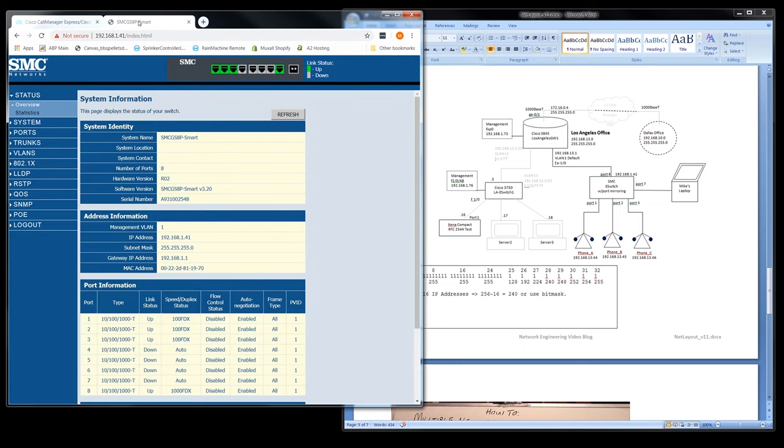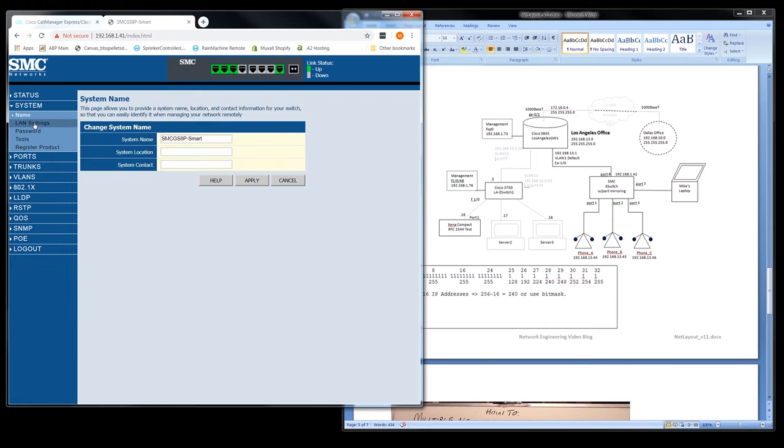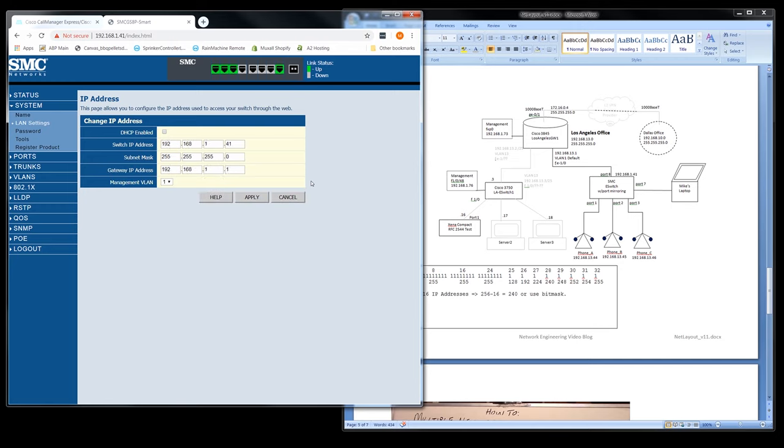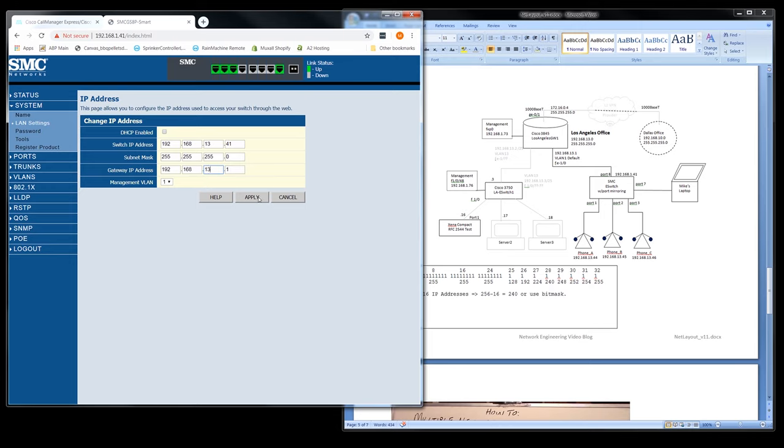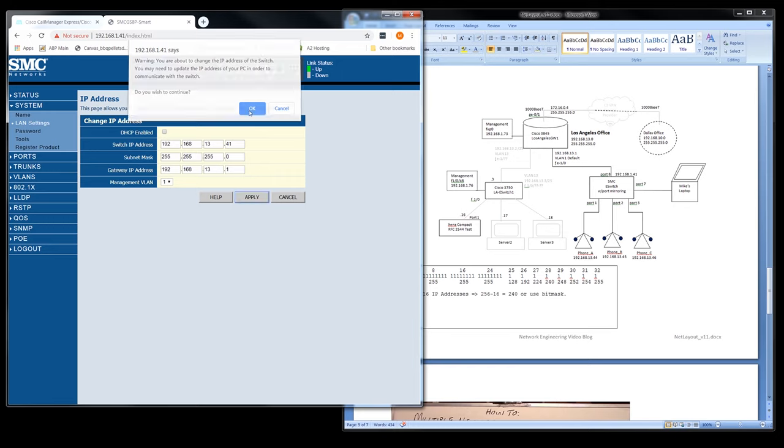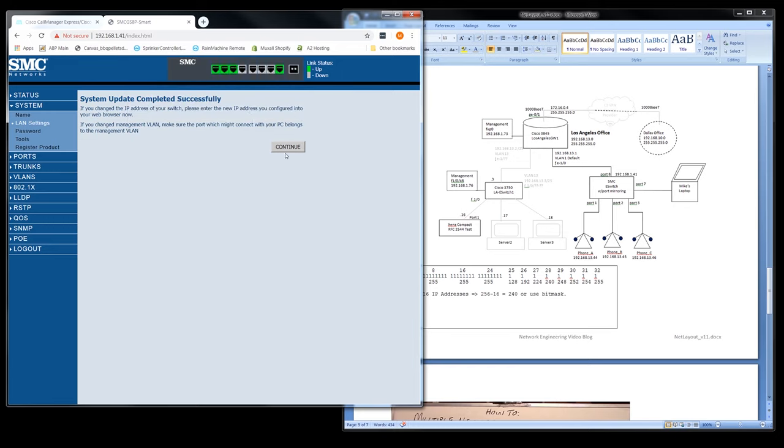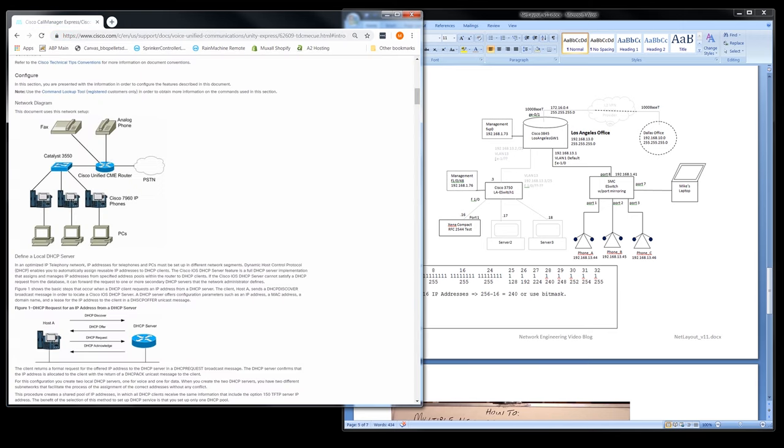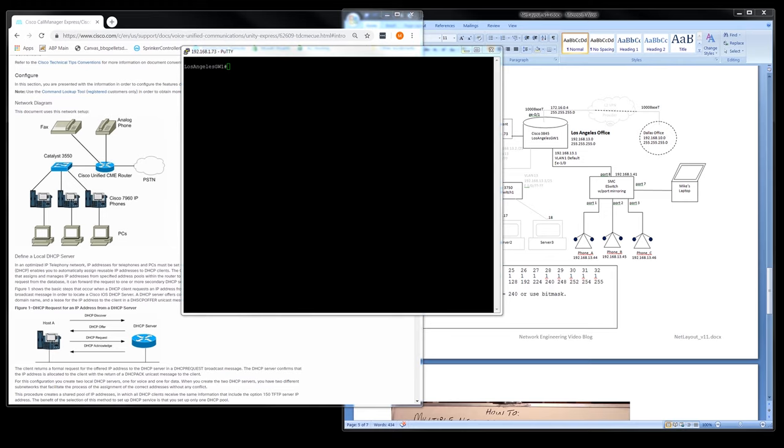And this guy right here, we're going to set it to dot 13.41. Let's see, LAN settings. Just add a three to this guy. Default gateway will be three 13. VLAN one is correct. Management VLAN is one. Apply. There we go. So now we just got to get the router set up.